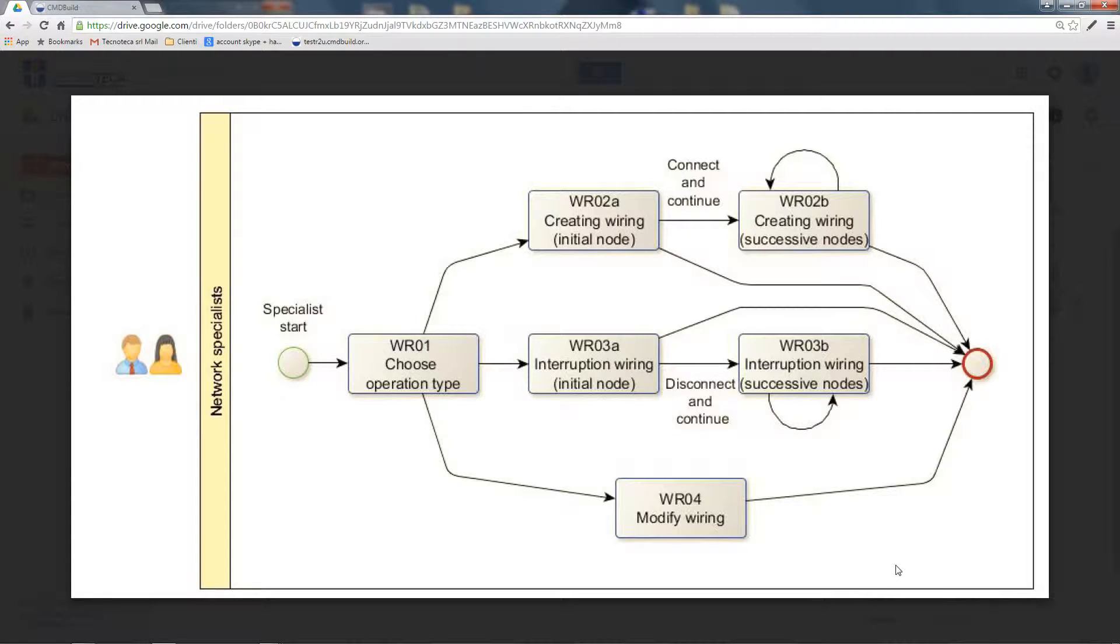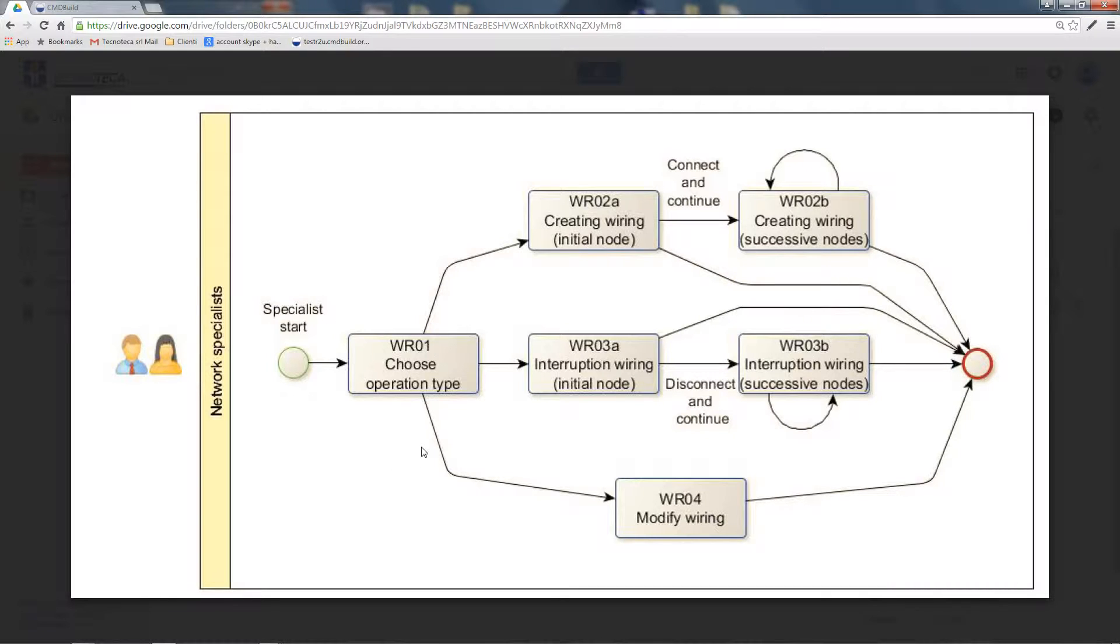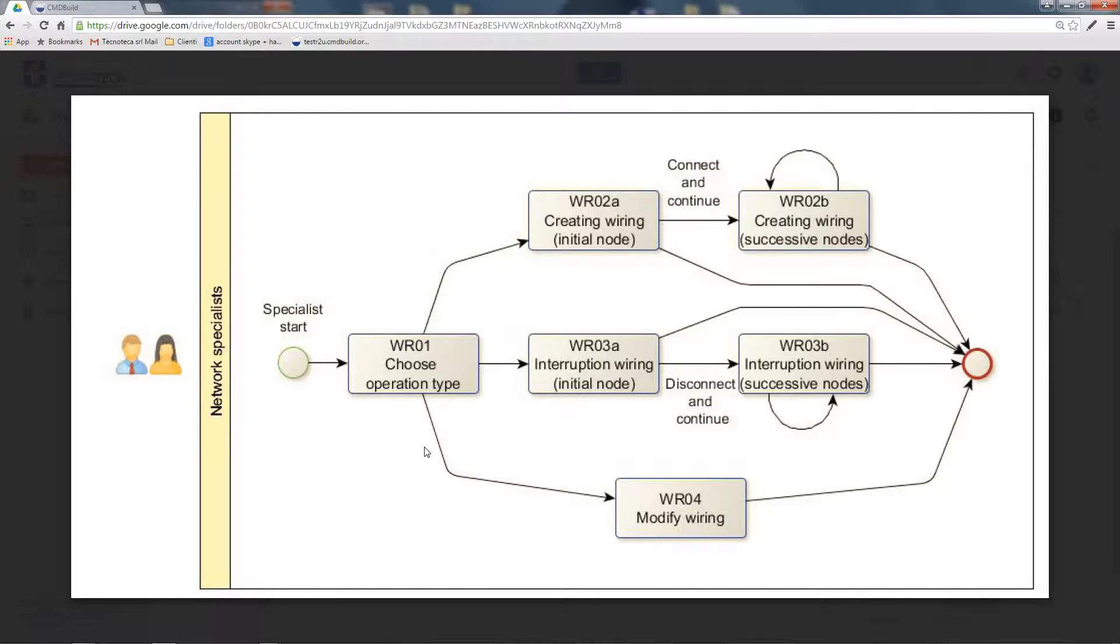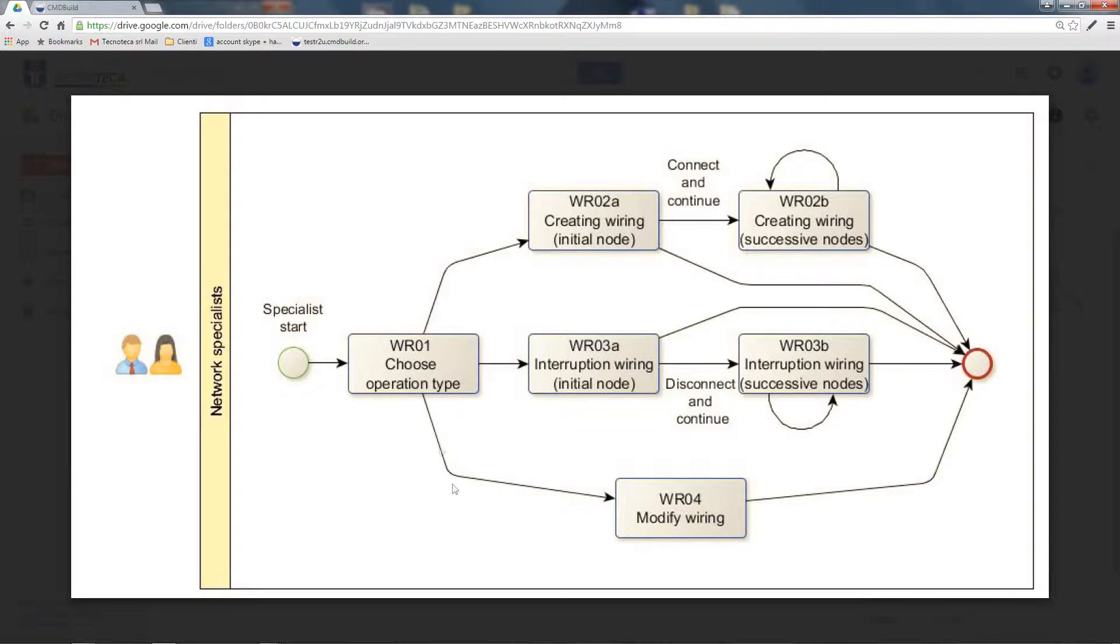In the first step, you have to select the operation to do: the creation of a new wiring, the interruption of existing wirings, or the change of existing wirings.